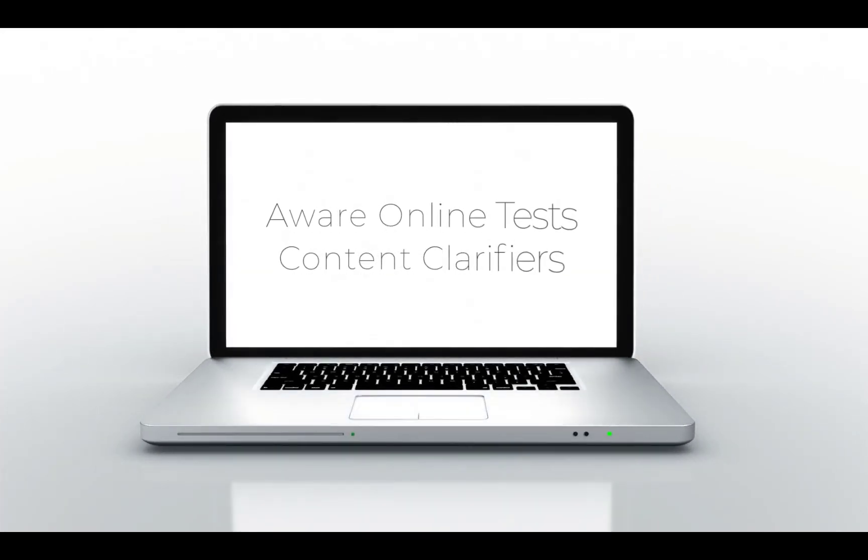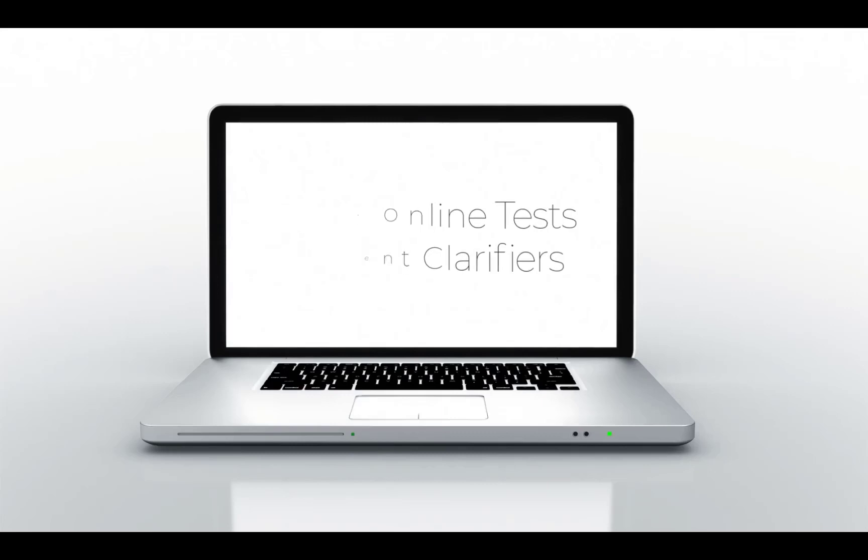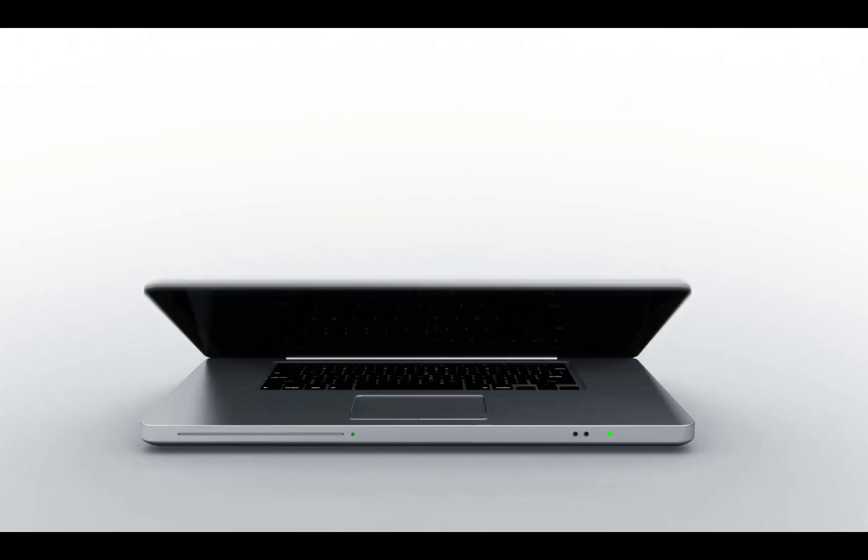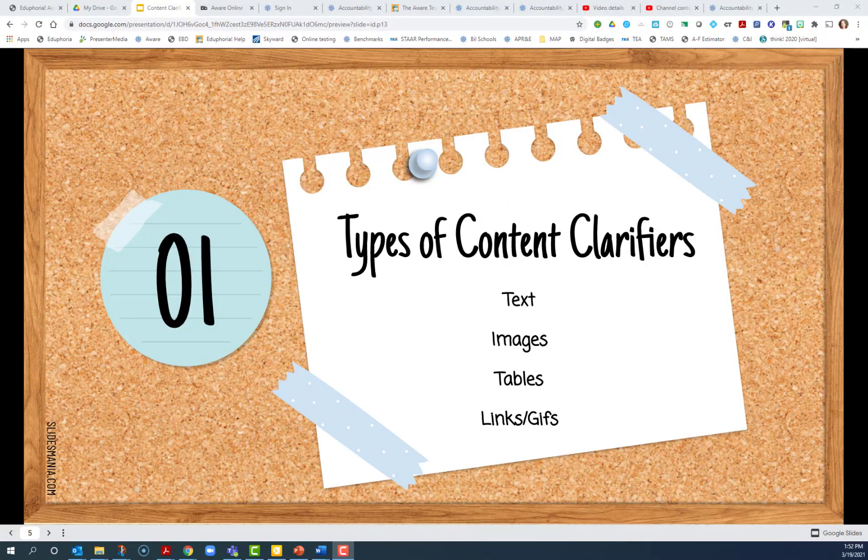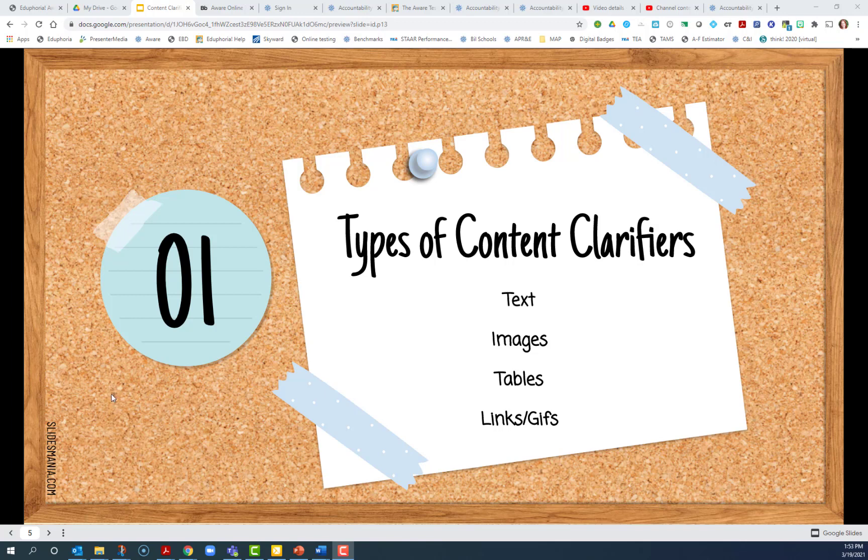Hello. In this video, I'm going to be explaining all about the new content clarifiers that are available in AWARE Online Testing. AWARE classifies these types as text, images, tables, links, and GIFs, and I'm going to be showing you how to attach those in AWARE.